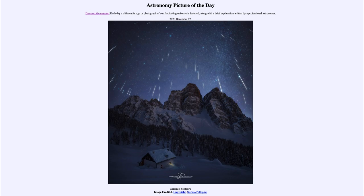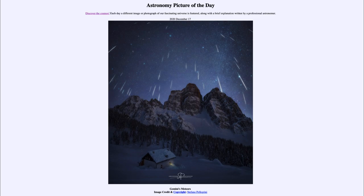In this case, it is an asteroid known as 3200 Phaethon. And they are parts of this asteroid — little bits of dust. That's all these are: little bits of dust and grains of sand that are left behind in the orbit of this asteroid.